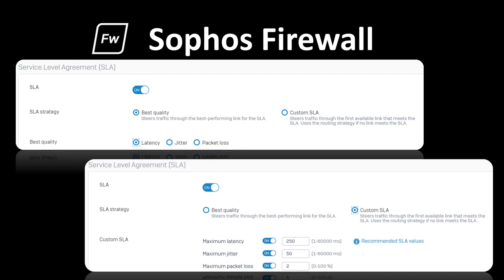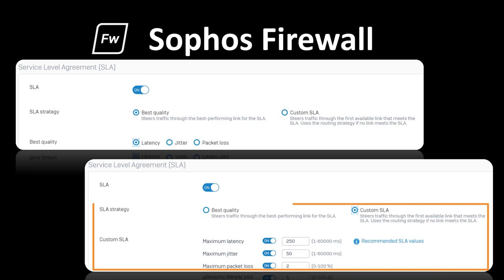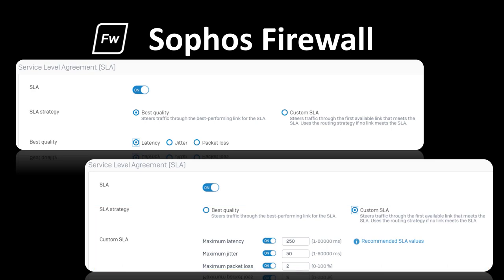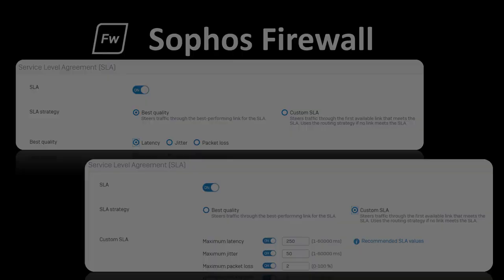SD-WAN profiles can automatically select the best link based on performance or according to your custom SLA policies that define specific values for maximum acceptable jitter, latency, or packet loss before rerouting over a better performing link.